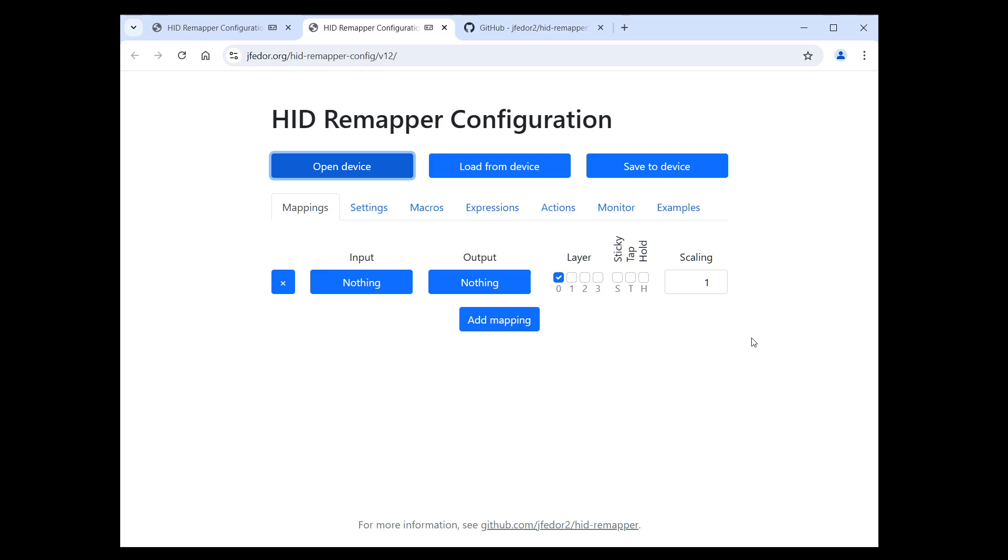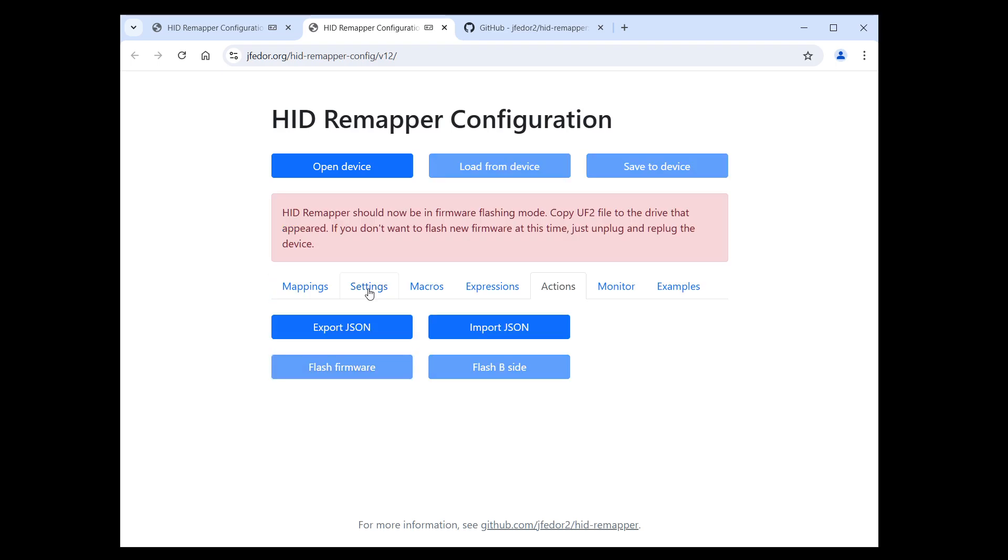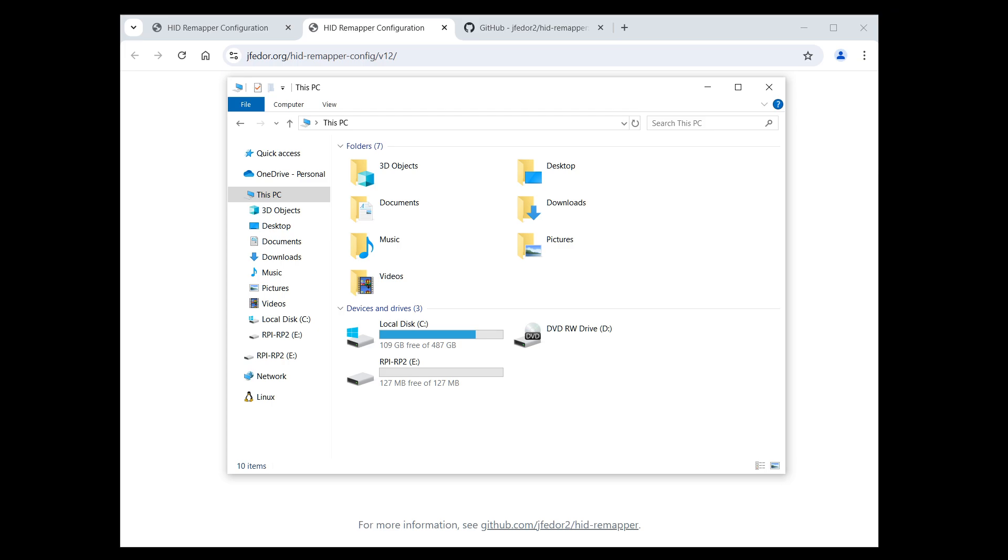After connecting to your HID Remapper, you just go to the Actions tab and click Flash Firmware. This puts your HID Remapper in firmware flashing mode. What this means is that a drive should show up on your computer, similar to when you plug in a USB drive. For most versions of HID Remapper, this drive will be named RPiRP2. For the Bluetooth versions, it will be called something else with different names depending on what board you're using.